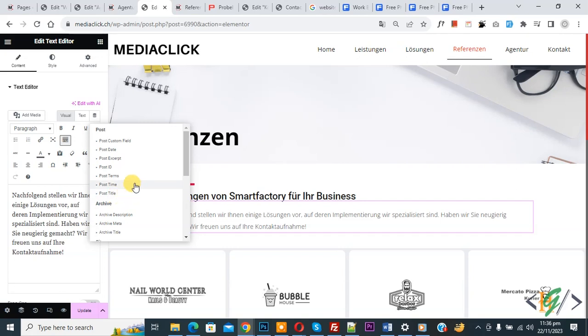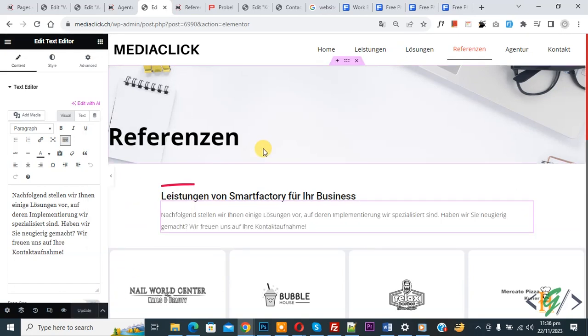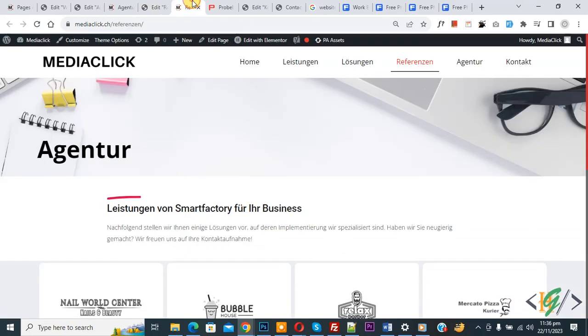Now update done. Go to website page. Now you see this is our title.